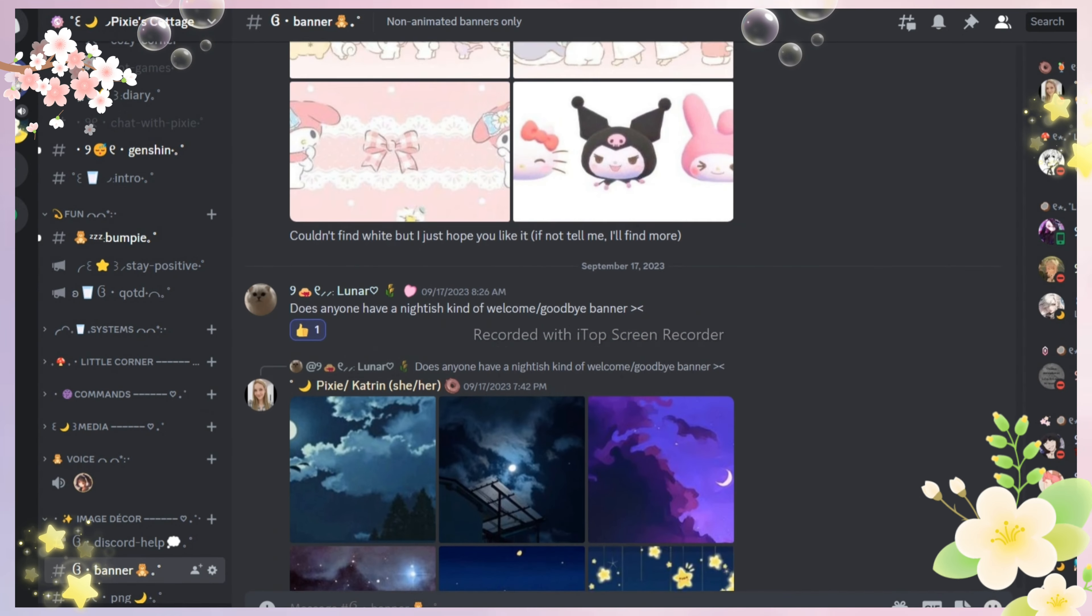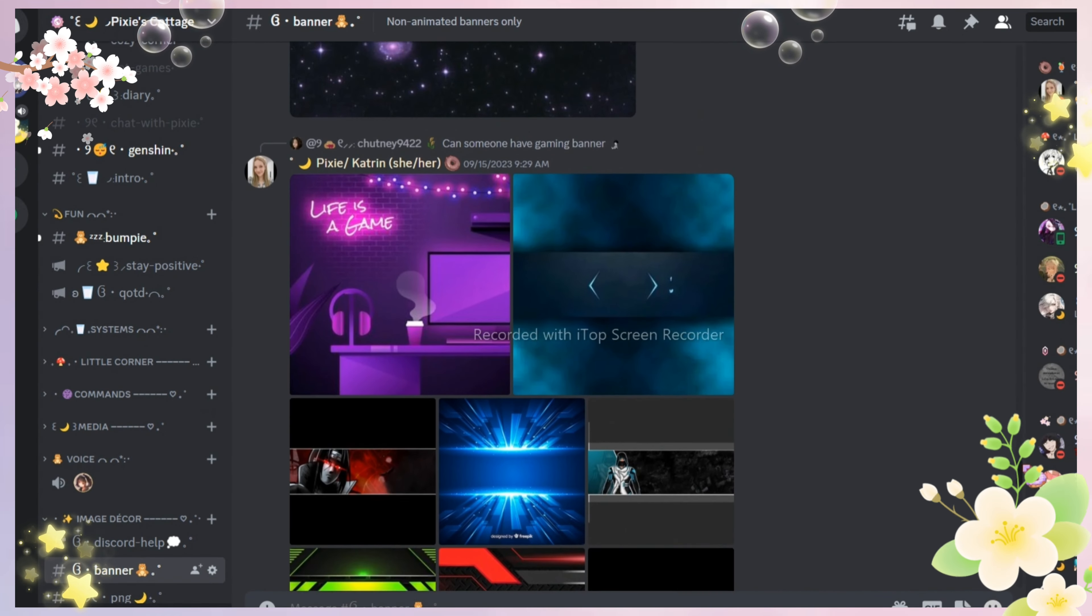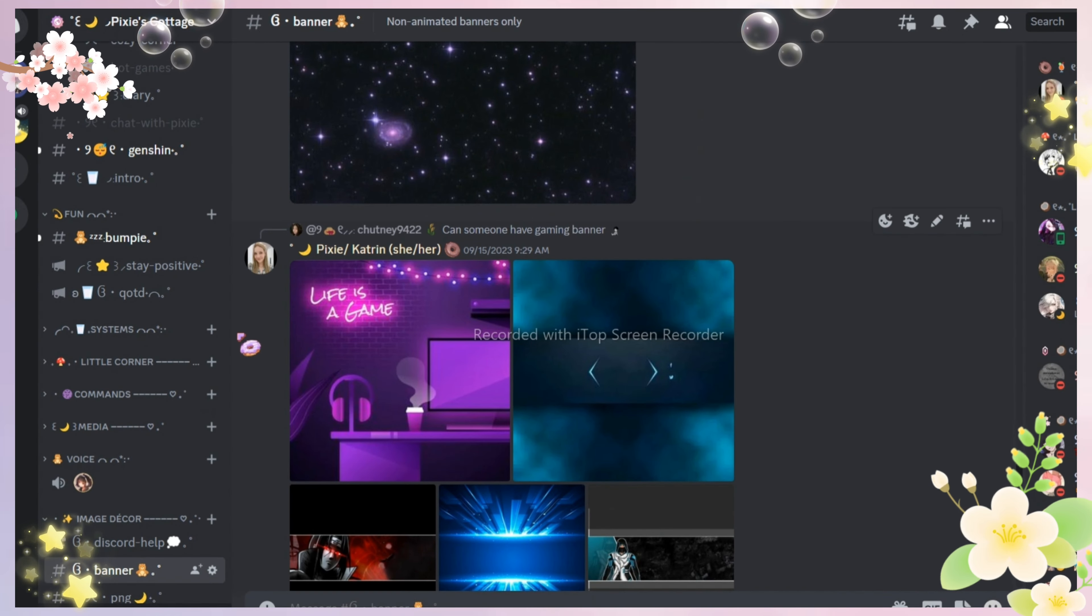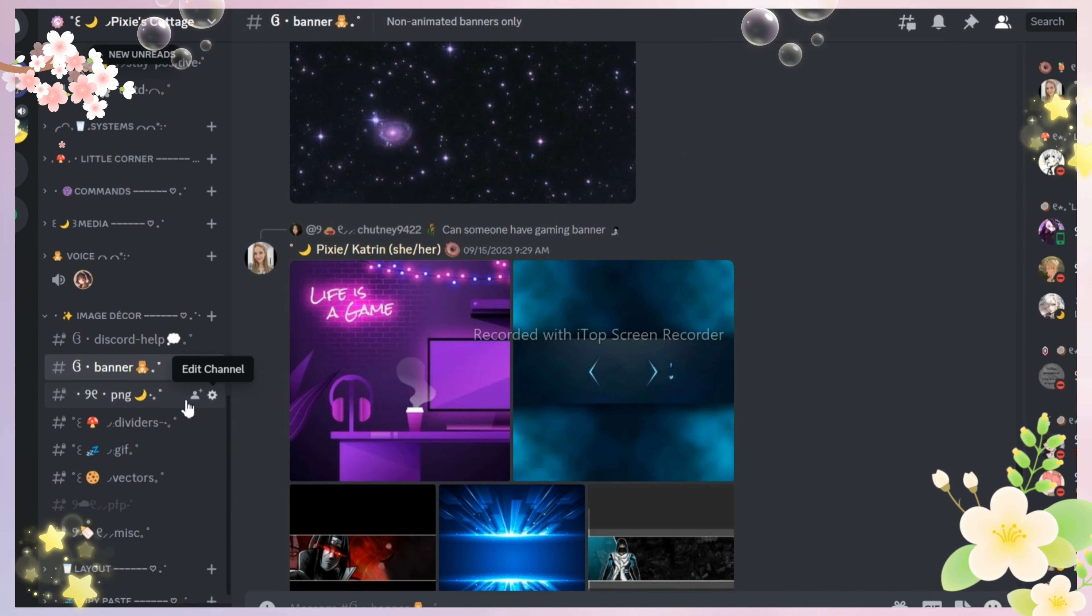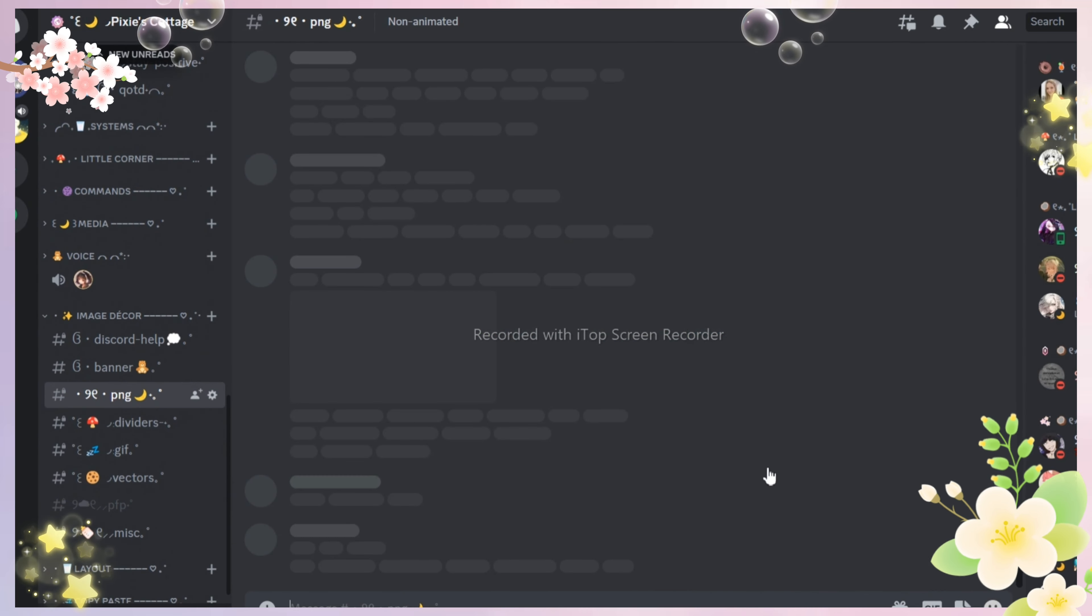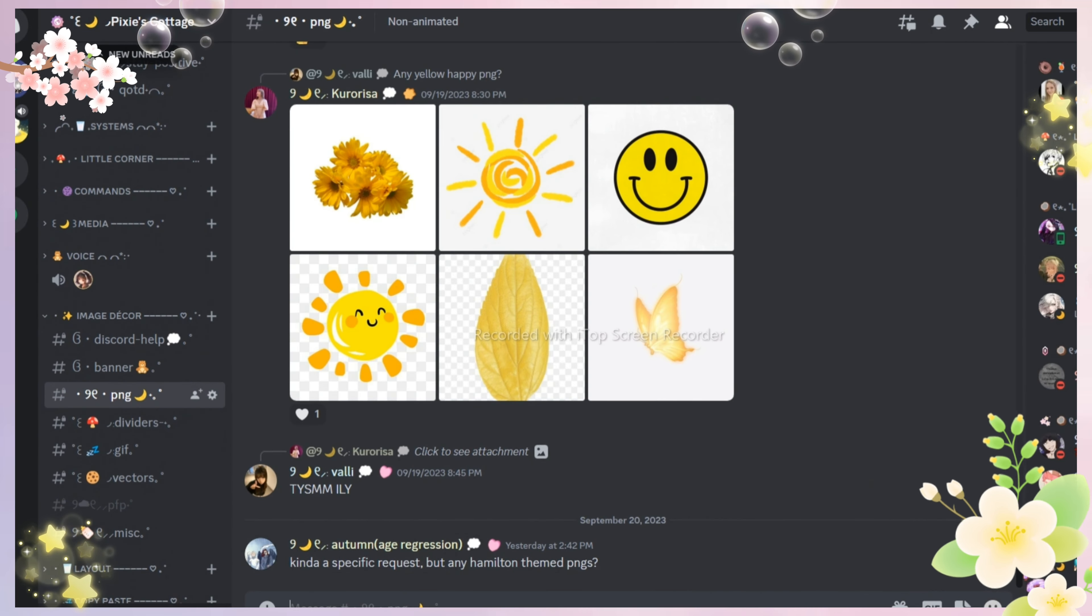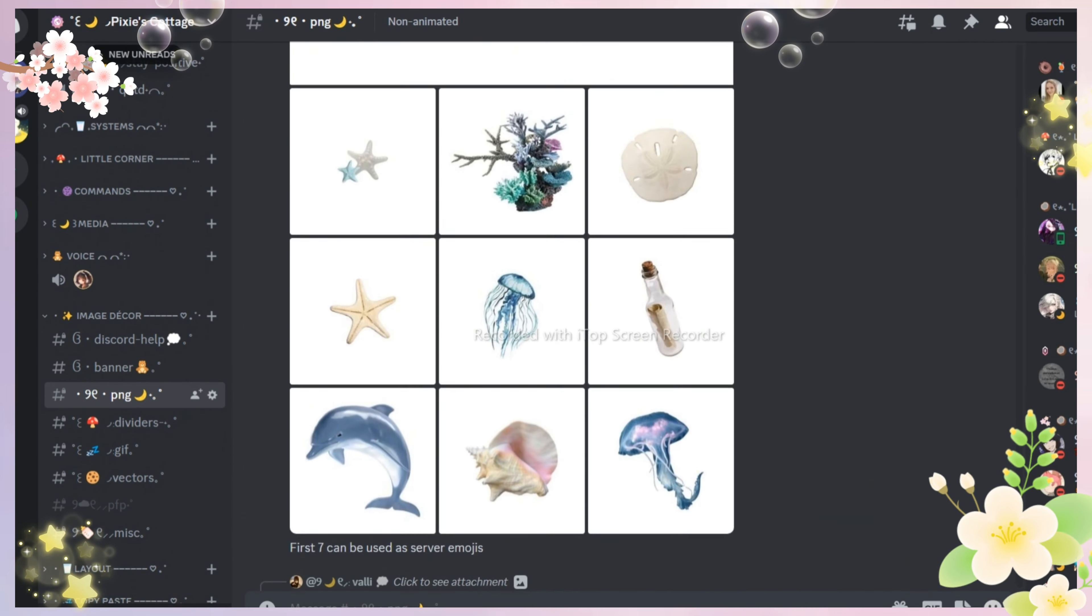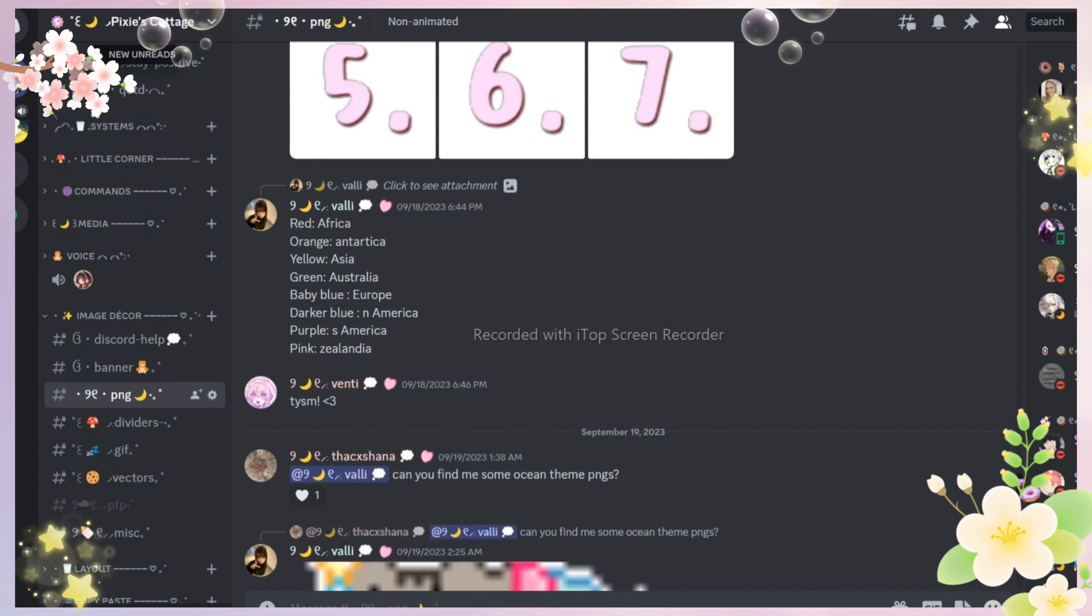Anyway, if you want decors and layouts for your servers, just join my server. There's so many cool decors and layouts here. If you don't want that, it's totally alright - you can just join us to make friends.